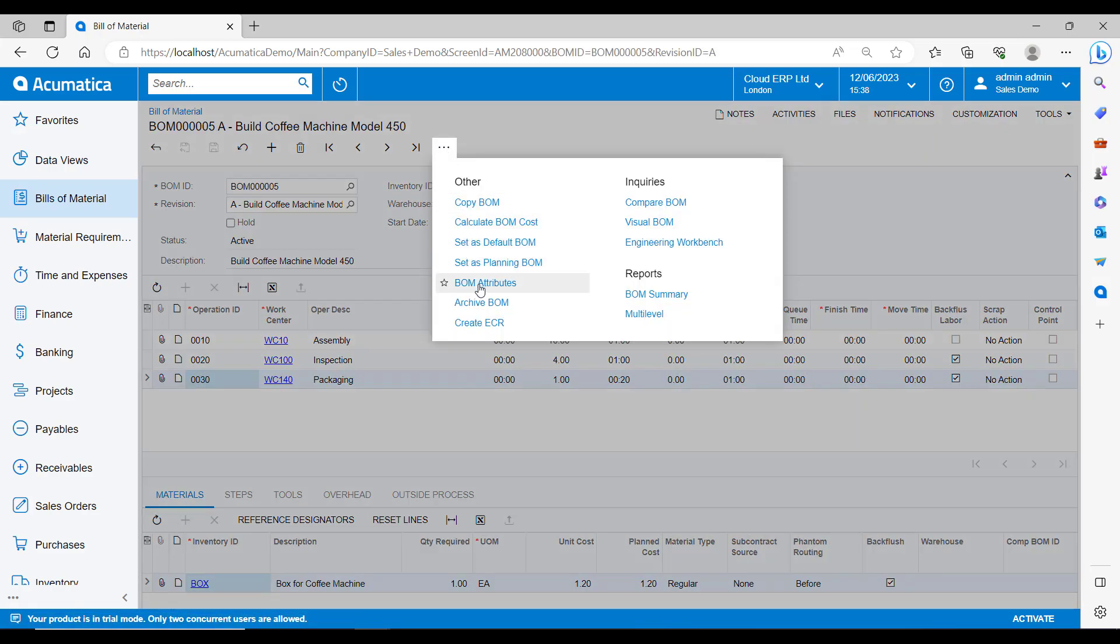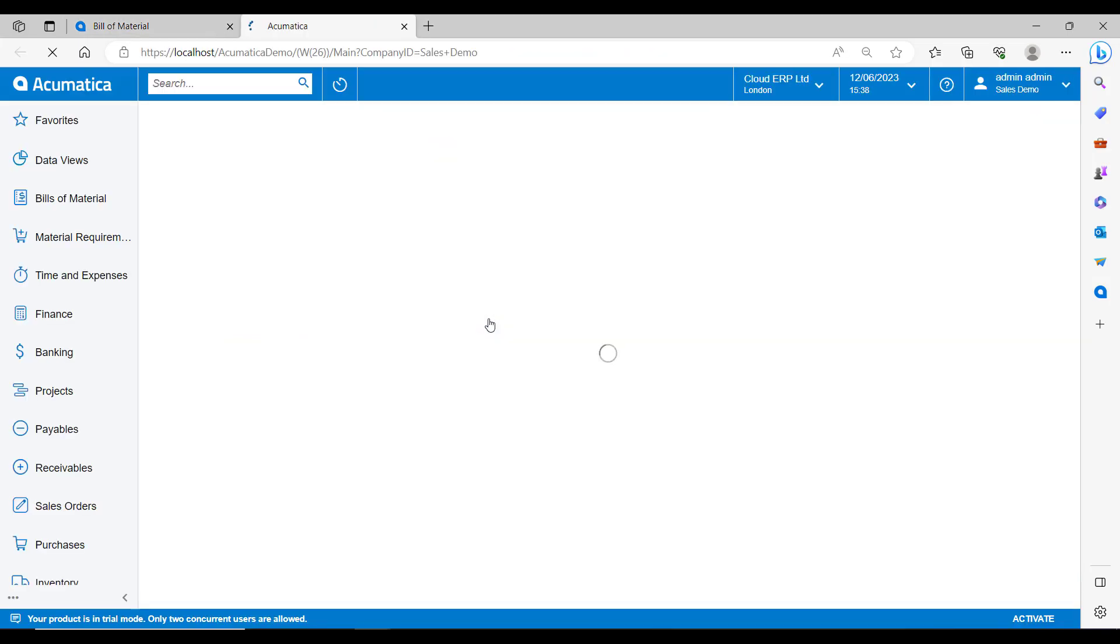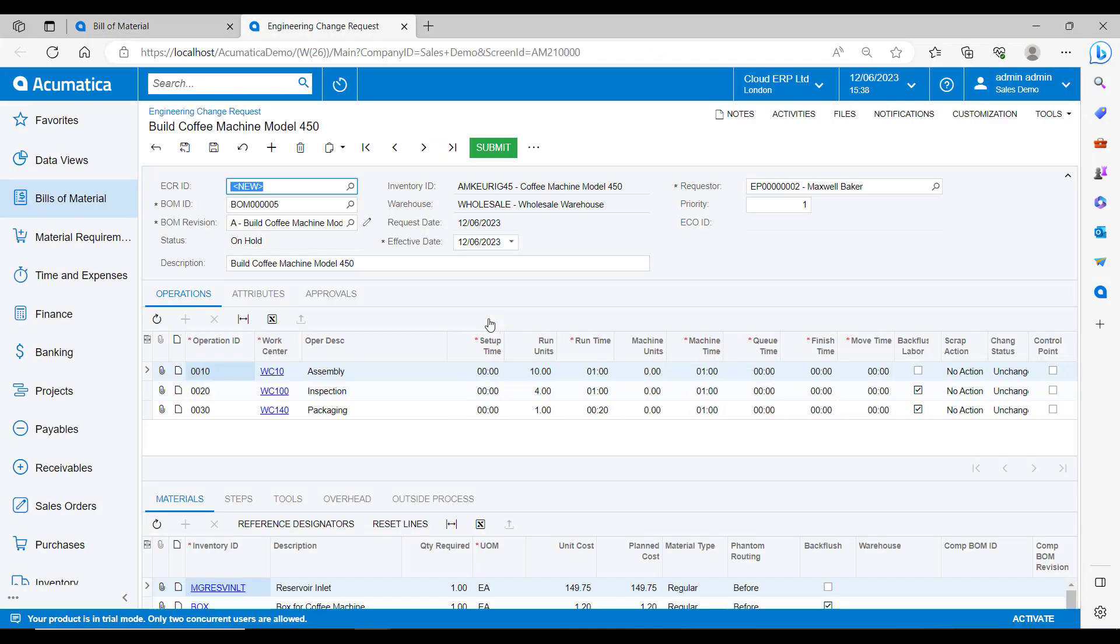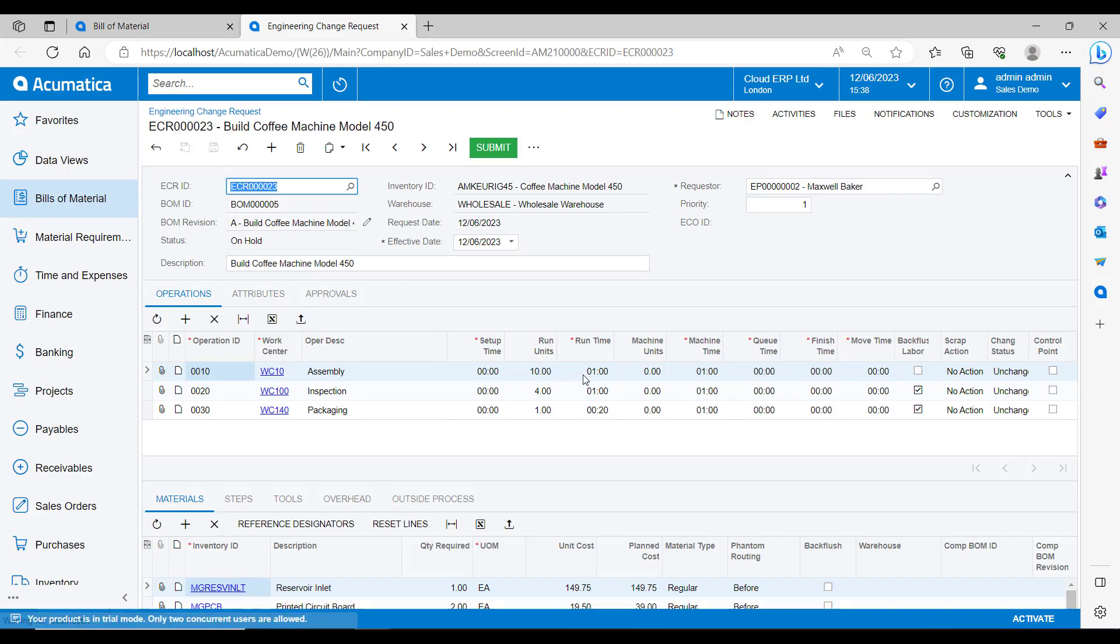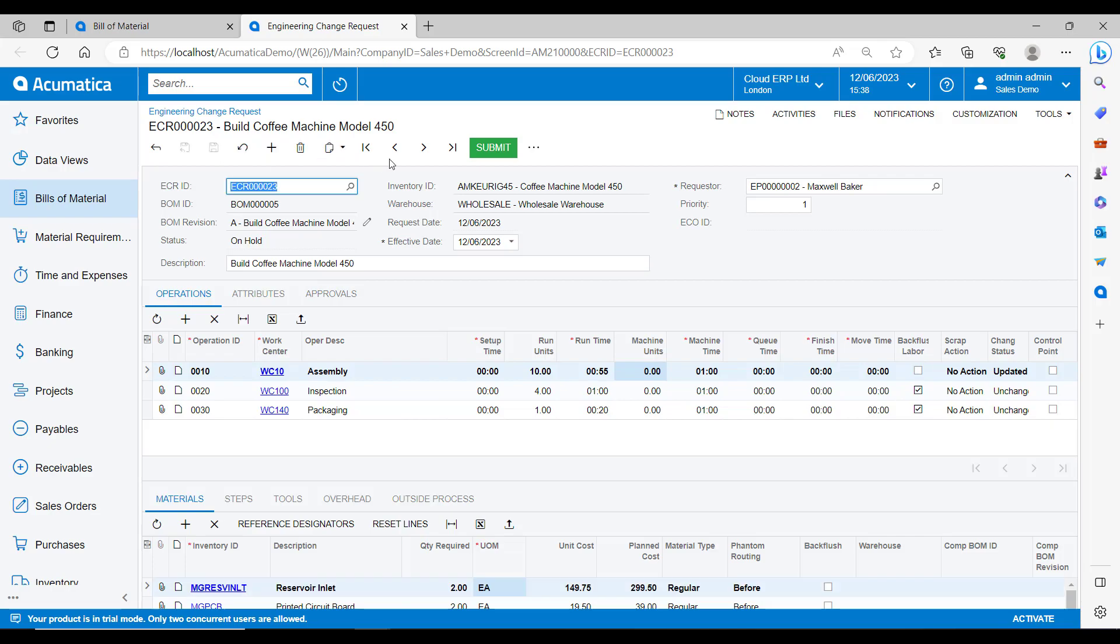So back to our bill of materials then, I will go and create an ECR and let's say that we've realized that we don't need this full hour for this stage of the operation and we go and change this to be 55 minutes. I will also go and say that we need two reservoir inlets instead of one. I can then save this and send it for approval.